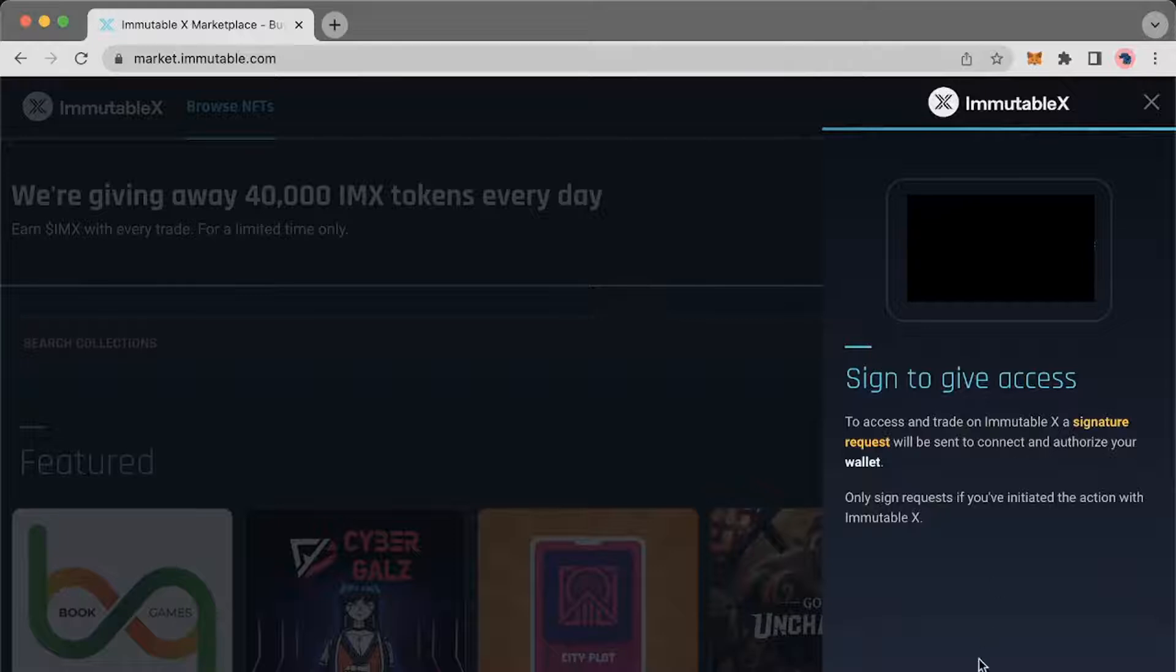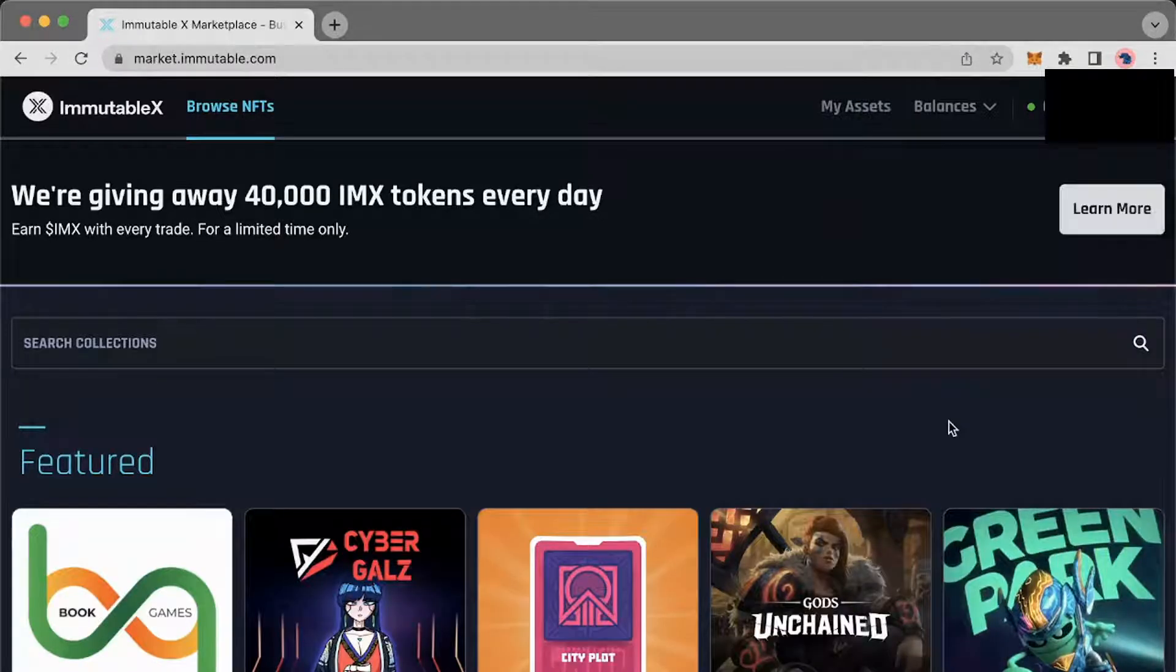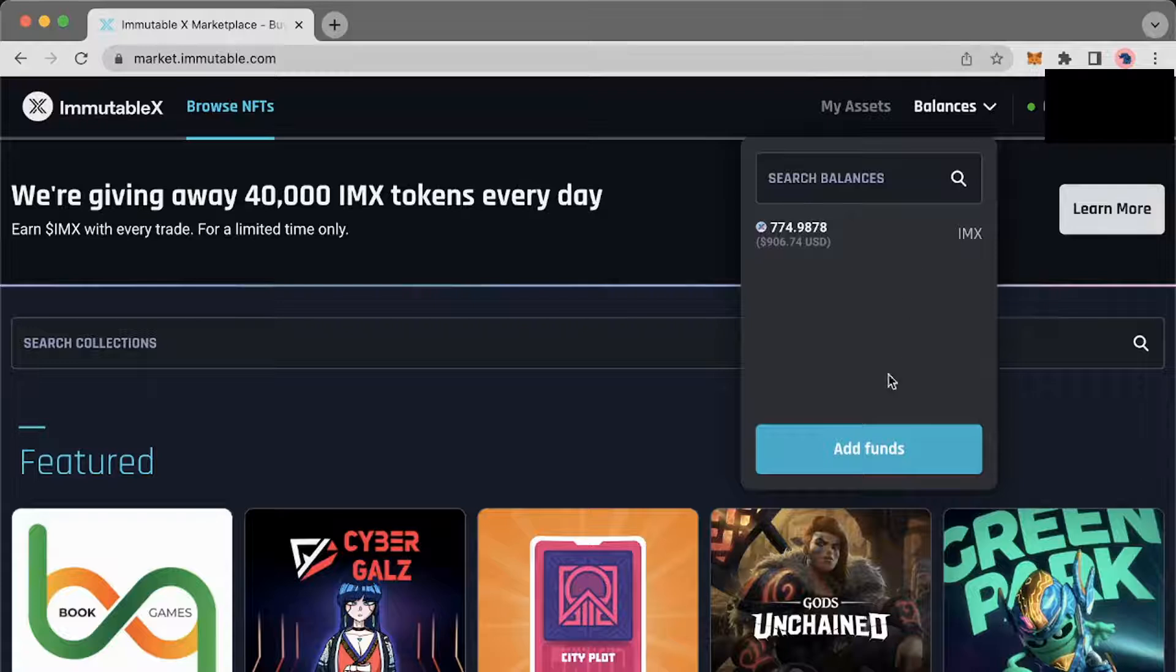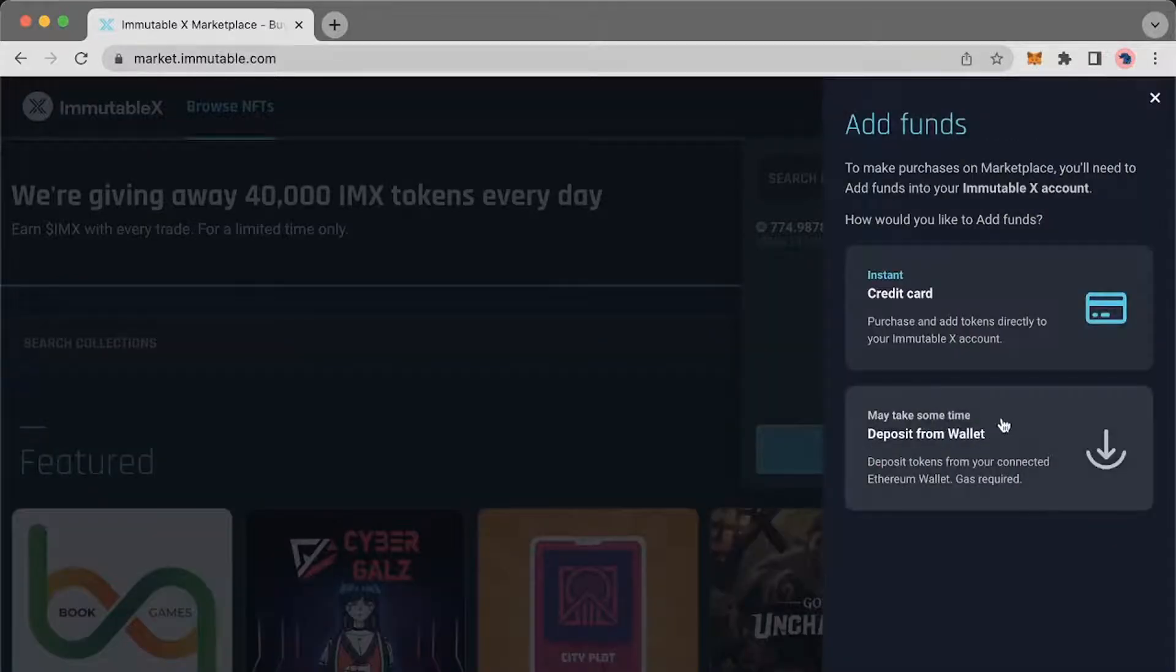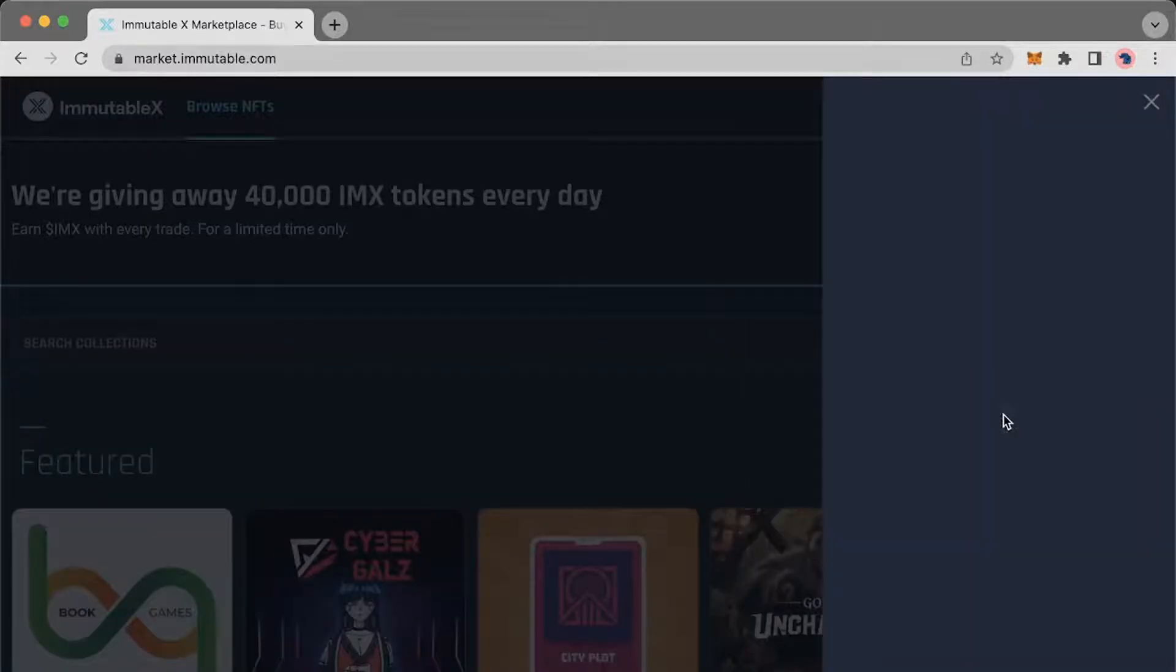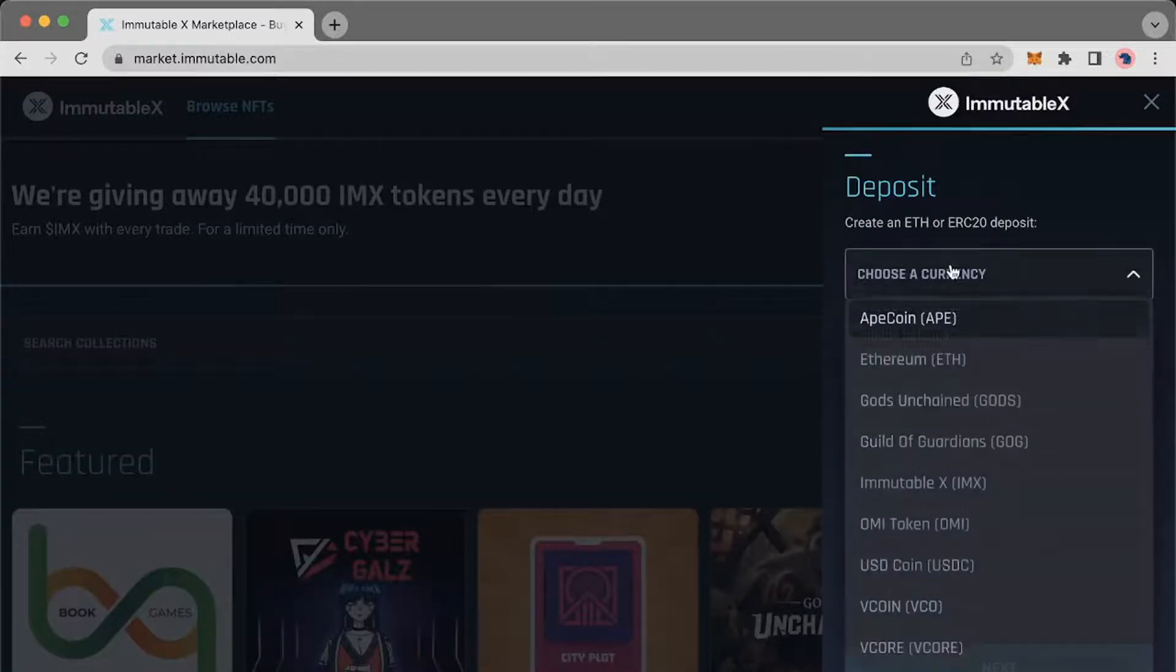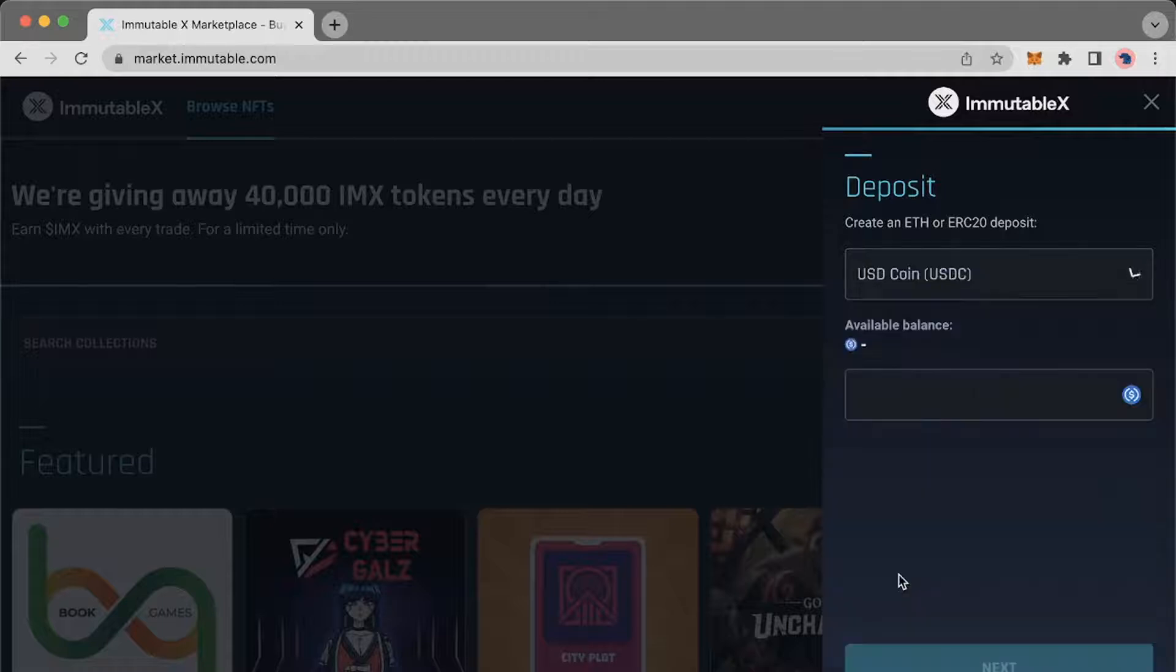There will be a signature request and then you can go ahead and click balances at the top right again and then add funds and deposit from your wallet. Choose your currency and your available balance should display.